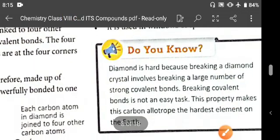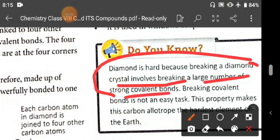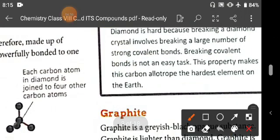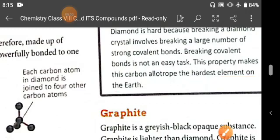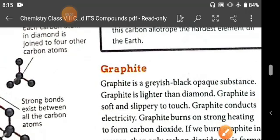Do you know why diamond is the hardest substance? Because breaking a diamond crystal involves breaking a large number of strong covalent bonds, and breaking covalent bonds is not an easy task. This property makes diamond the hardest element on earth.